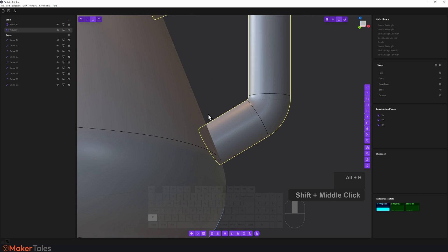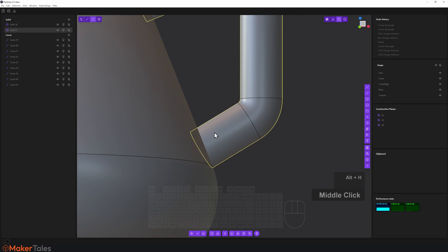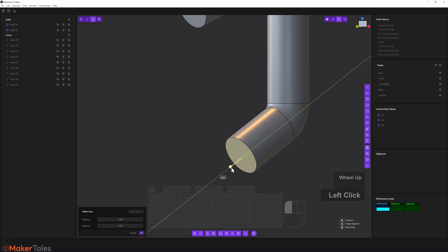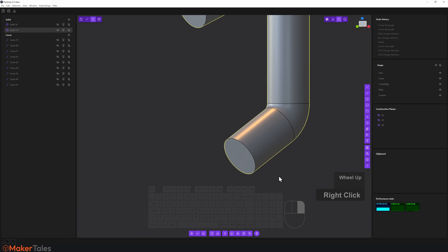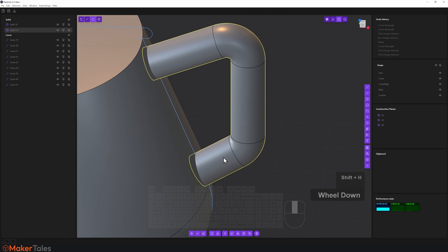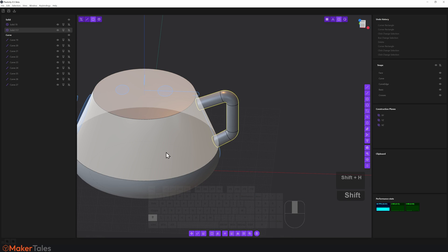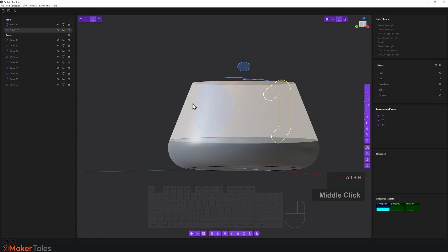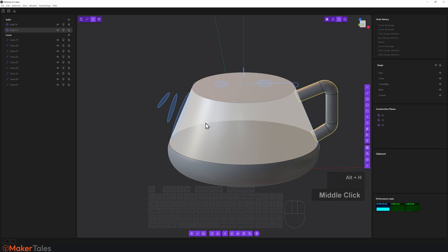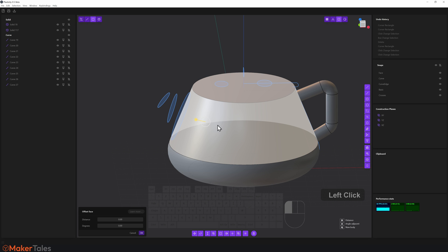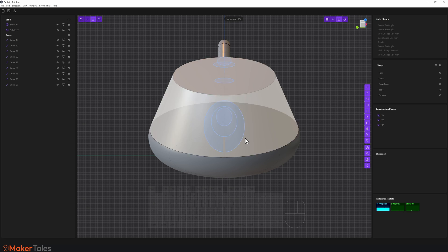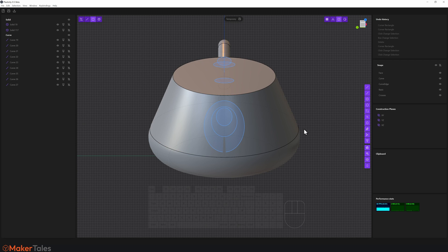I'll press Shift+H to see only what I have selected, then press three, select this face and this face, and pull them out a little bit. Right-click to confirm, bring everything back with Alt+H, and check that it's intersecting nicely. If you're wondering how I got that face orientation, remember you can select a face and press Space — that sets the construction plane to that face and that's how I started those drawings.